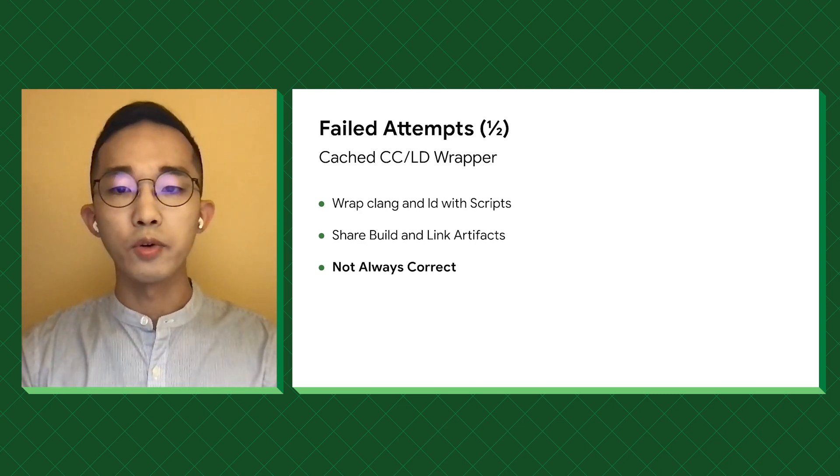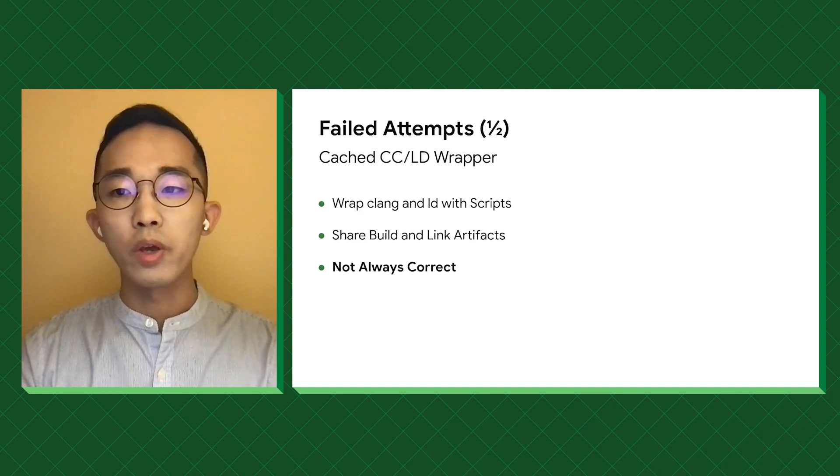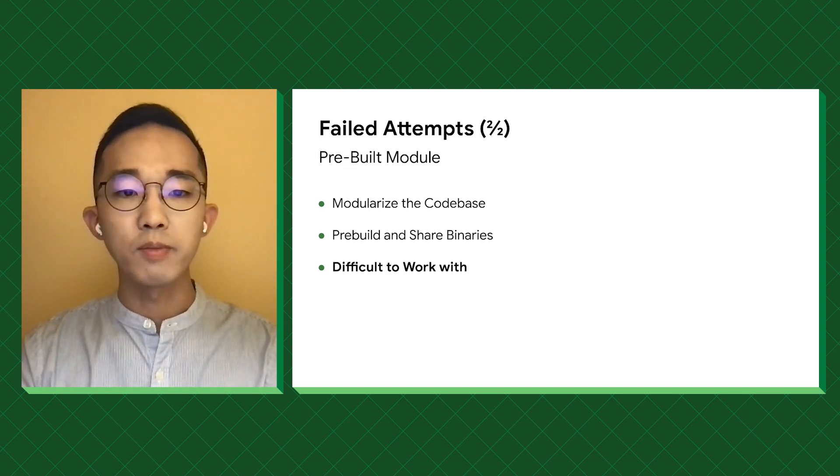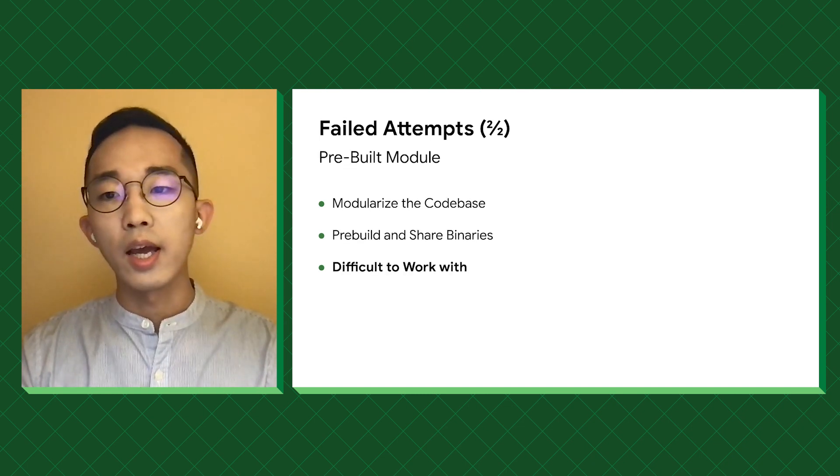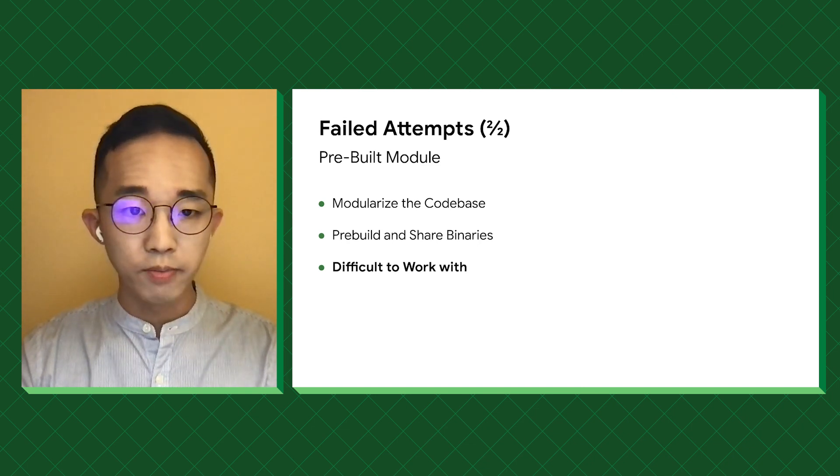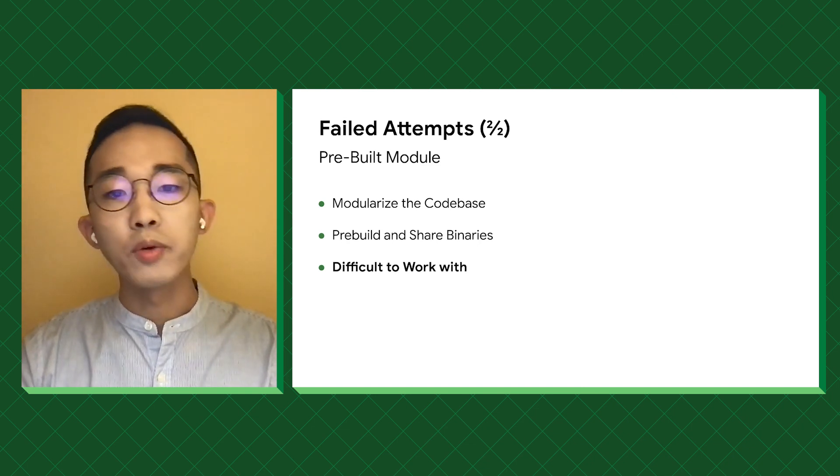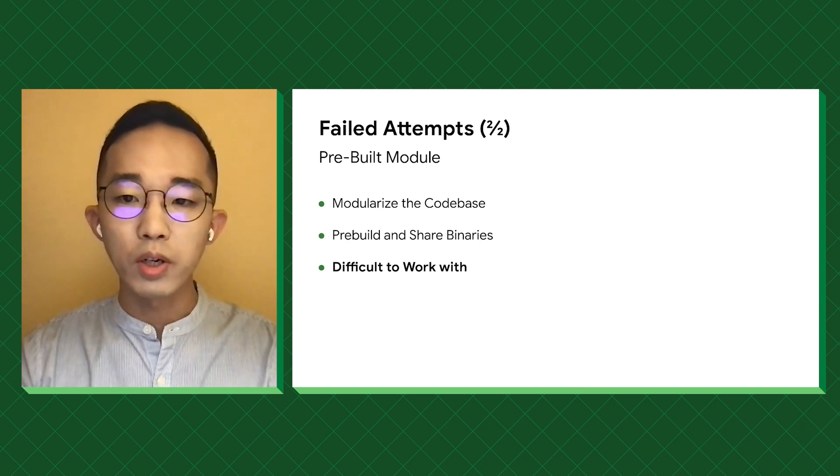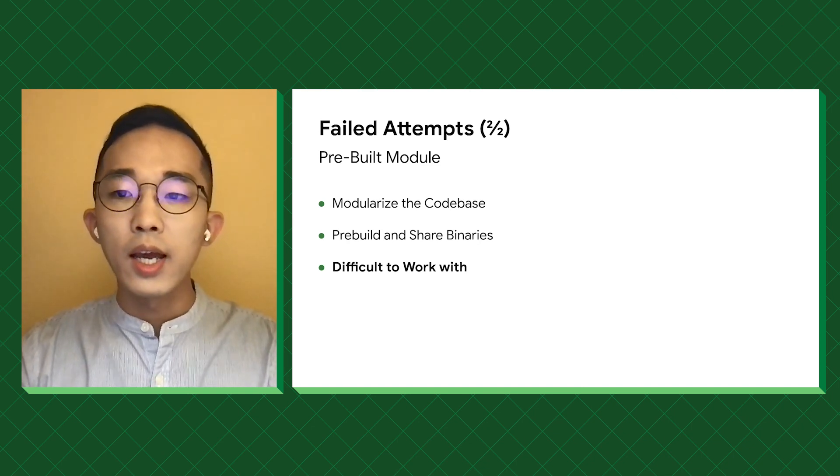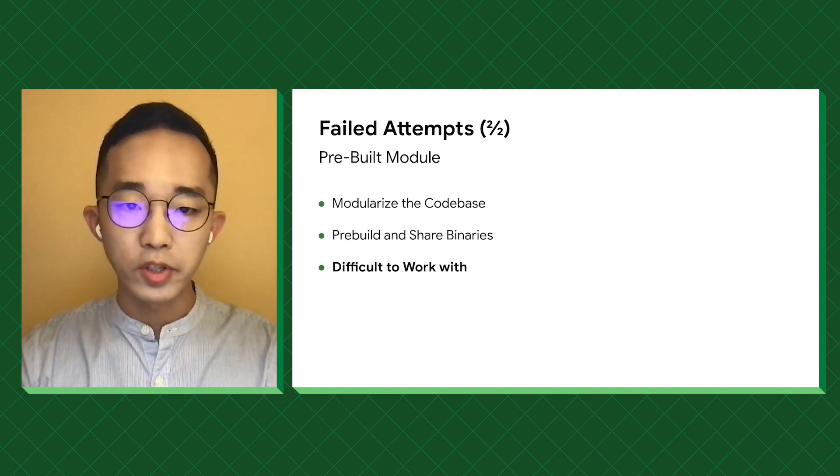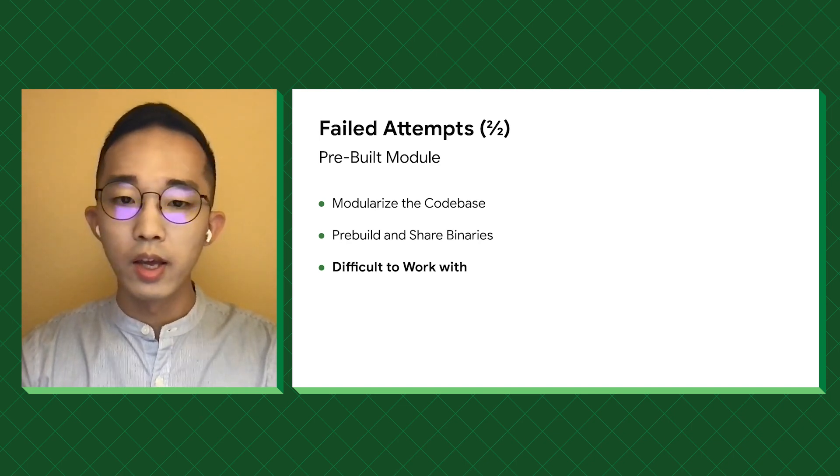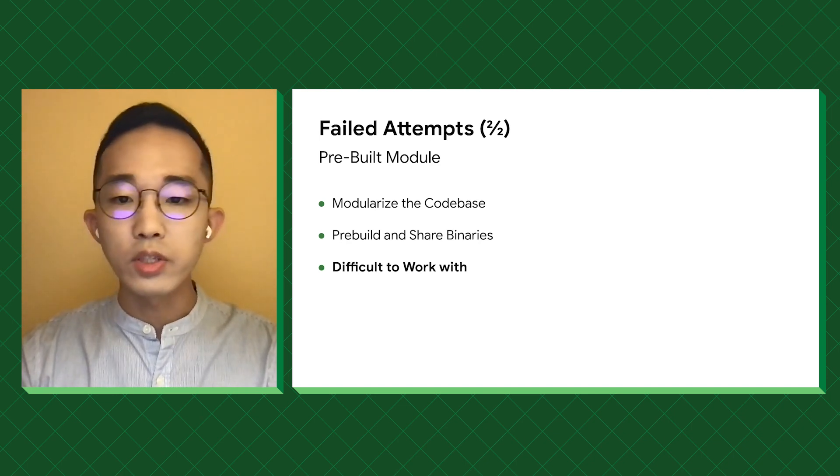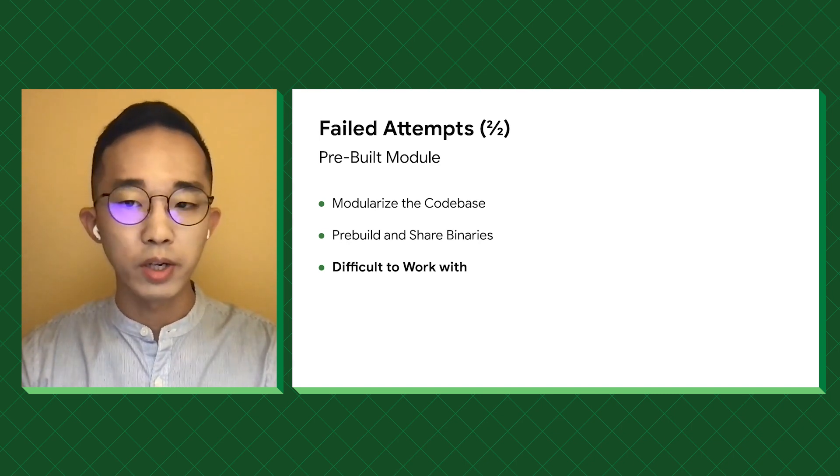The second one is through pre-built modules. We ask the feature teams to break the product into smaller chunks and release them as frameworks. By doing this, we only need to build once, and other teams can download frameworks without waiting for the build. However, this solution turned out to be problematic as well.